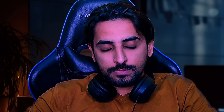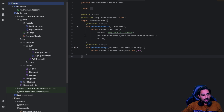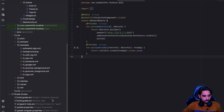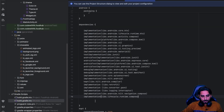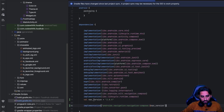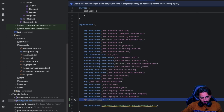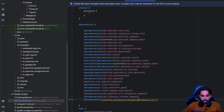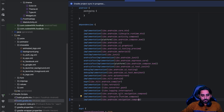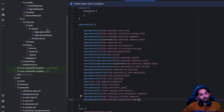To integrate navigation, we need to get into the app-level Gradle file and add the navigation dependency. You can add it to the catalog by doing Alt+Enter, and once you do that you can sync it. Once you sync it, it will load a couple of things.